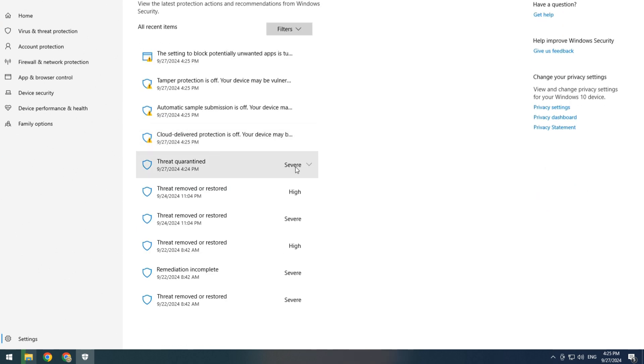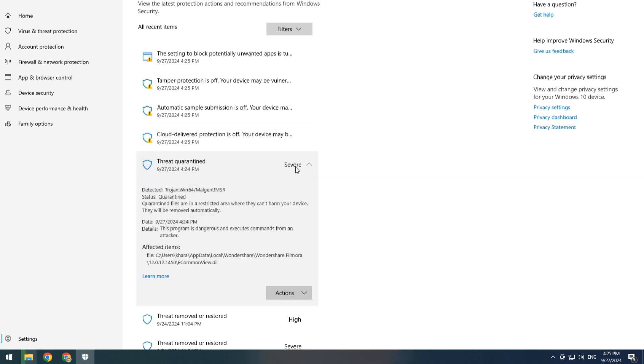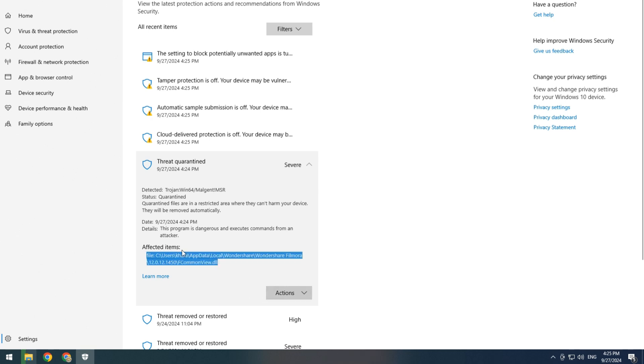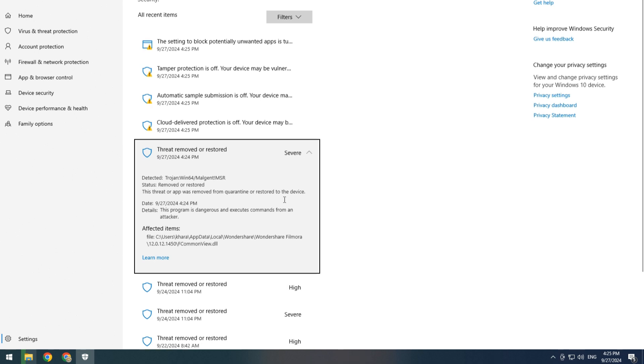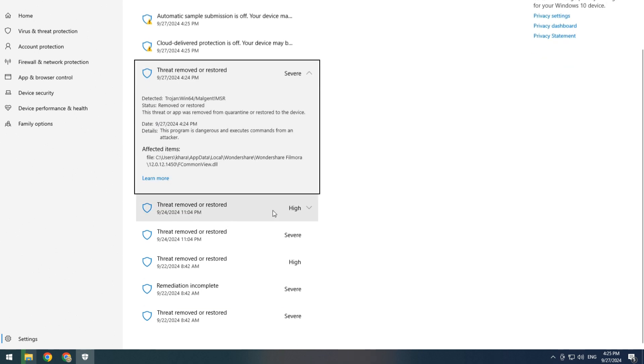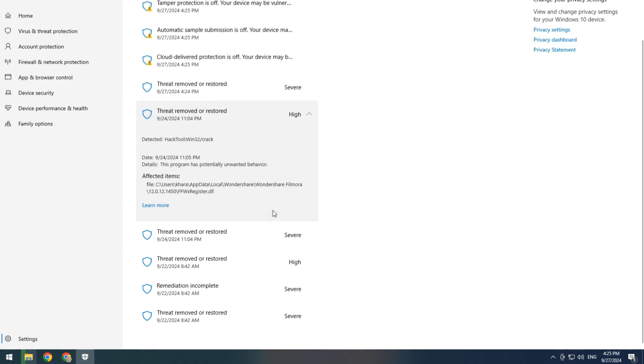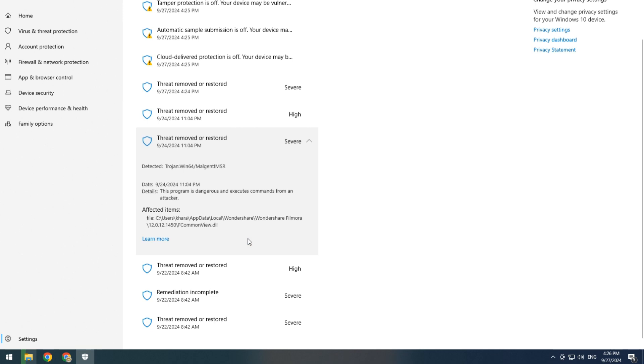Here you will see the threat quarantined. Simply click here and click on Actions. You can see FC common view delete file here. Click Action and Restore. Check below for any other files quarantined or not.